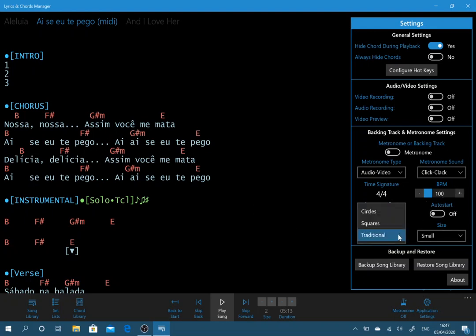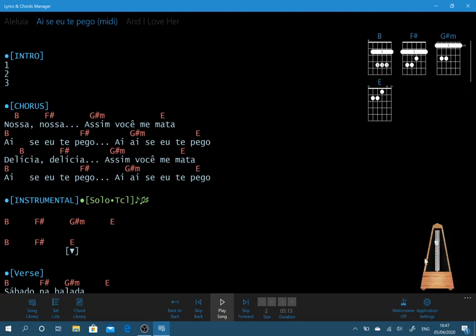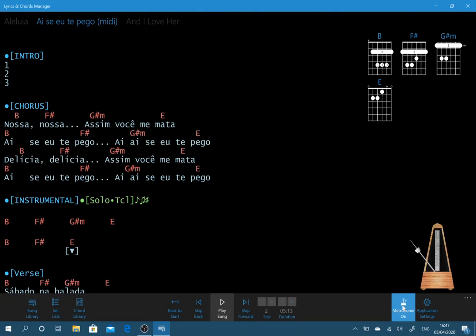And then we can choose traditional, squares, circles. So let's have a look at the traditional. And you can see we've got traditional metronome and I can start it manually like this.